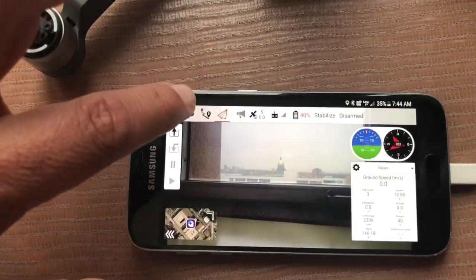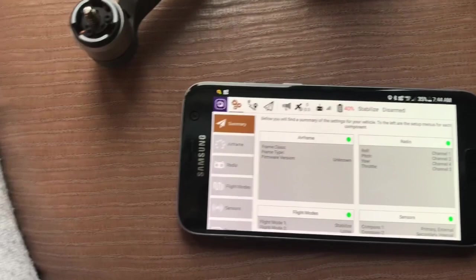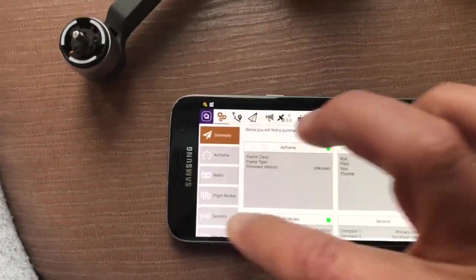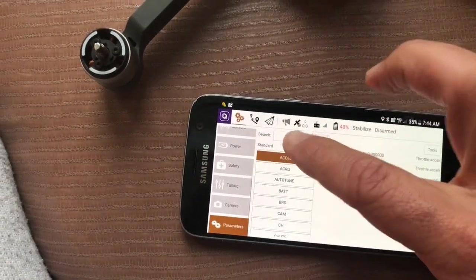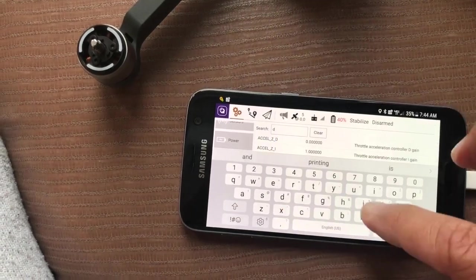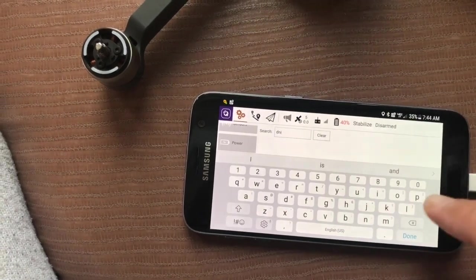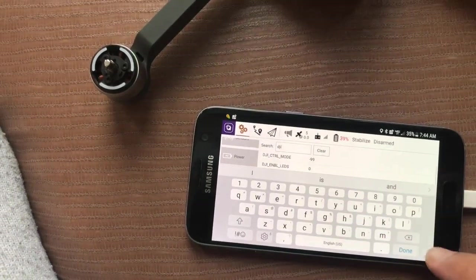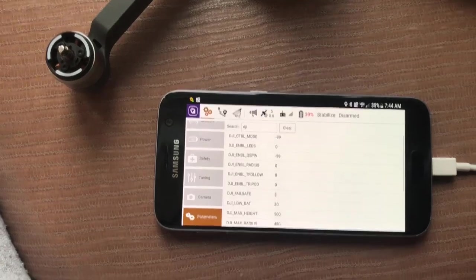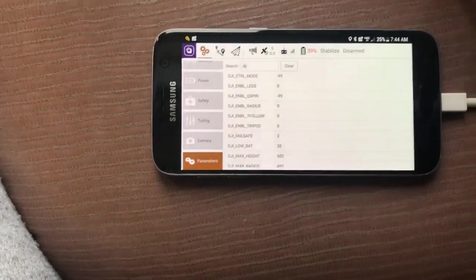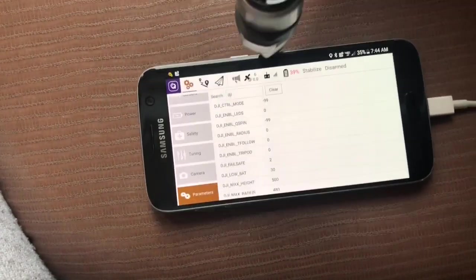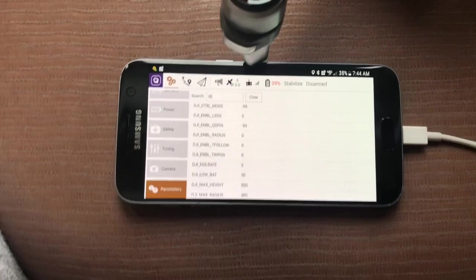Something else we've done that's kind of cool: if you go into the parameters in Q Ground Control, filter by DJI, you will see a number of DJI accessible parameters wrapped as mock Mavlink parameters.